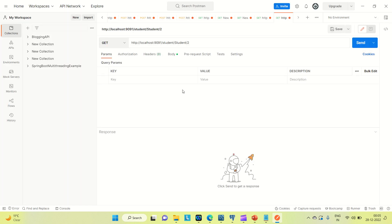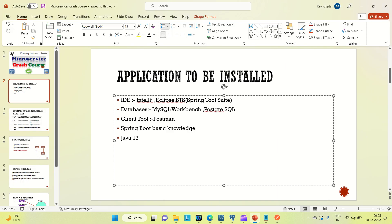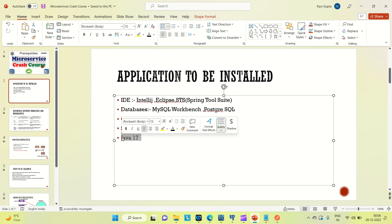So Postman is required for this course. Coming to the knowledge, you must be having basic knowledge of Spring Boot, like how we can create a CRUD application. Those things are required. And for the Java version, we are going to use Java 17. The latest is Java 19, but for the development of Spring Boot applications, this is the recommended one now.